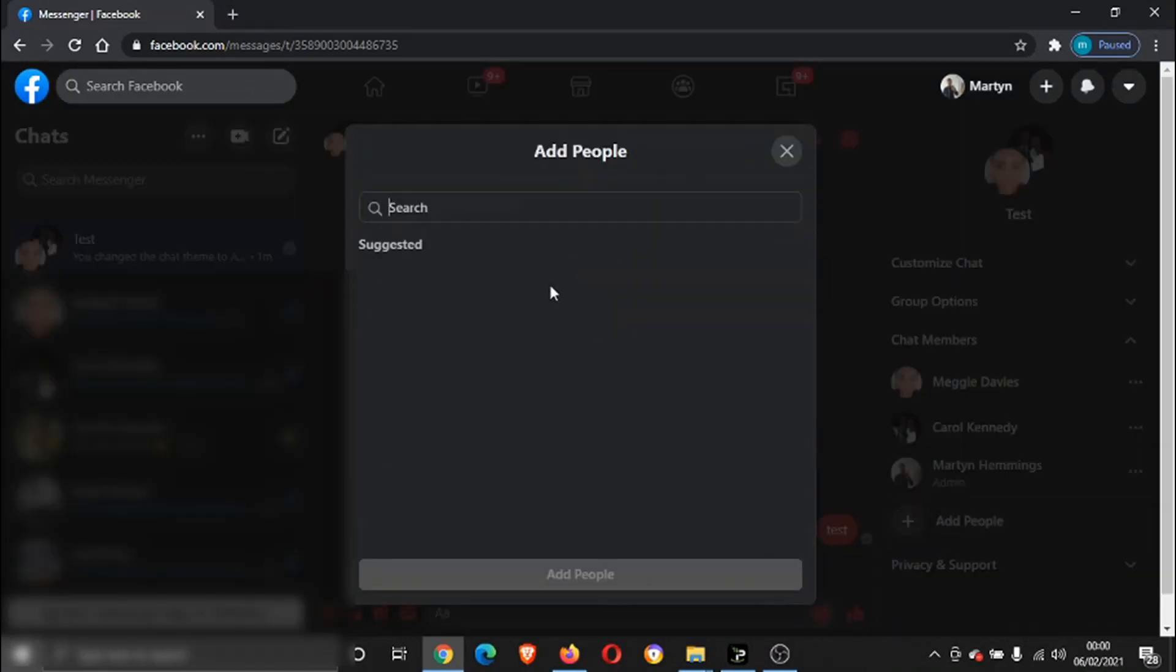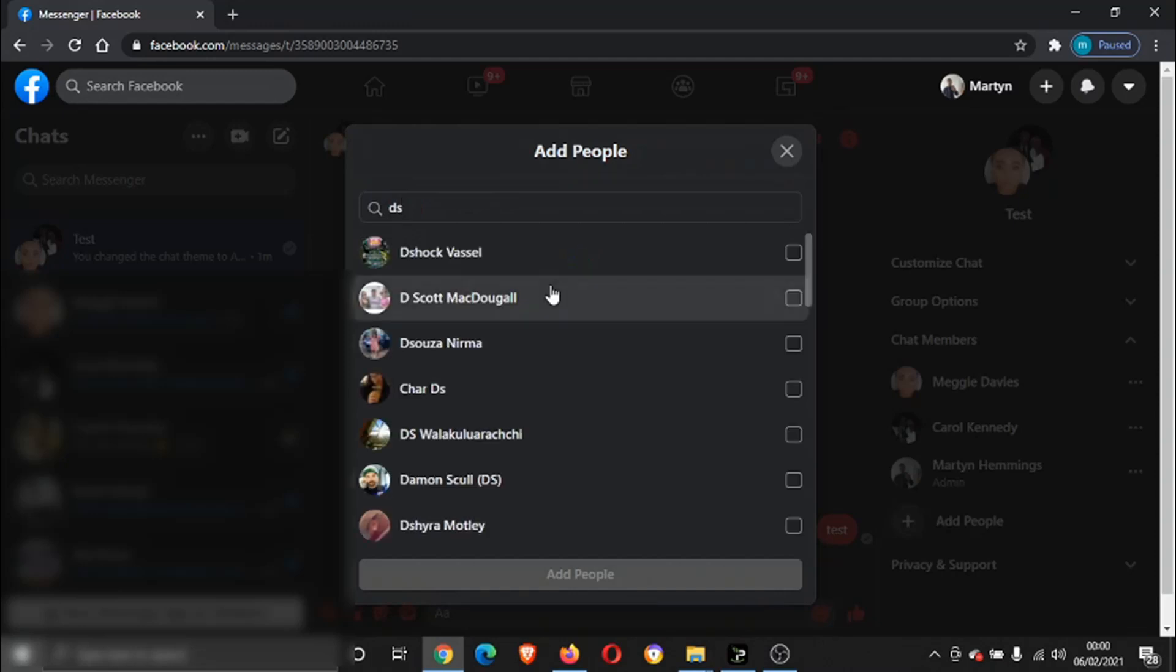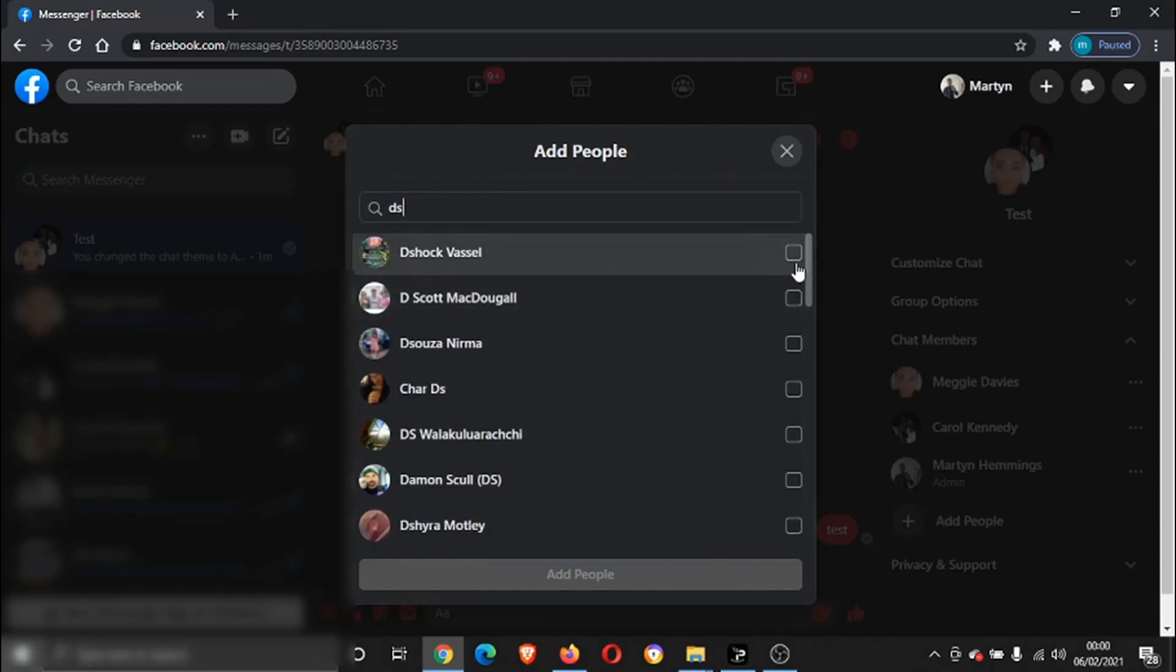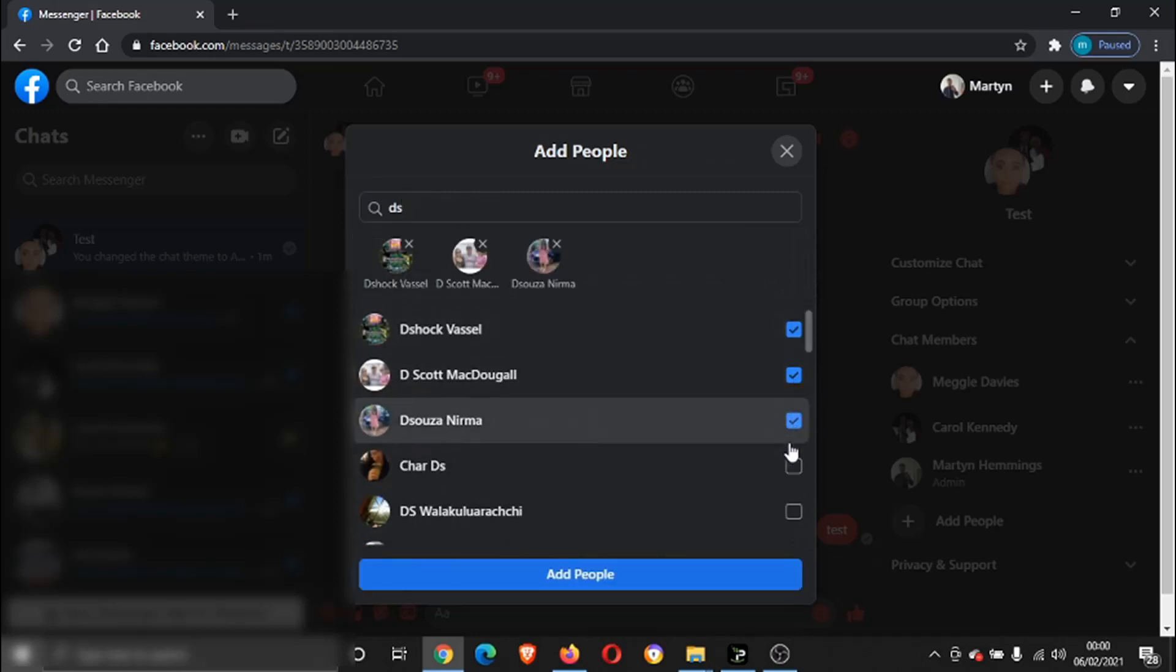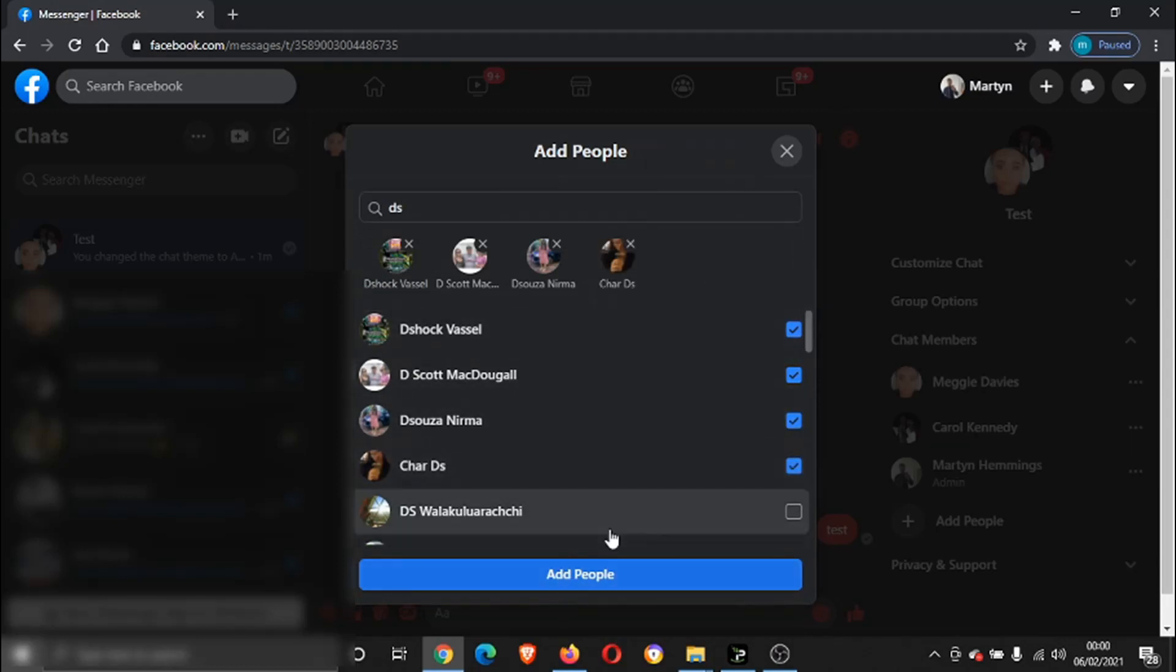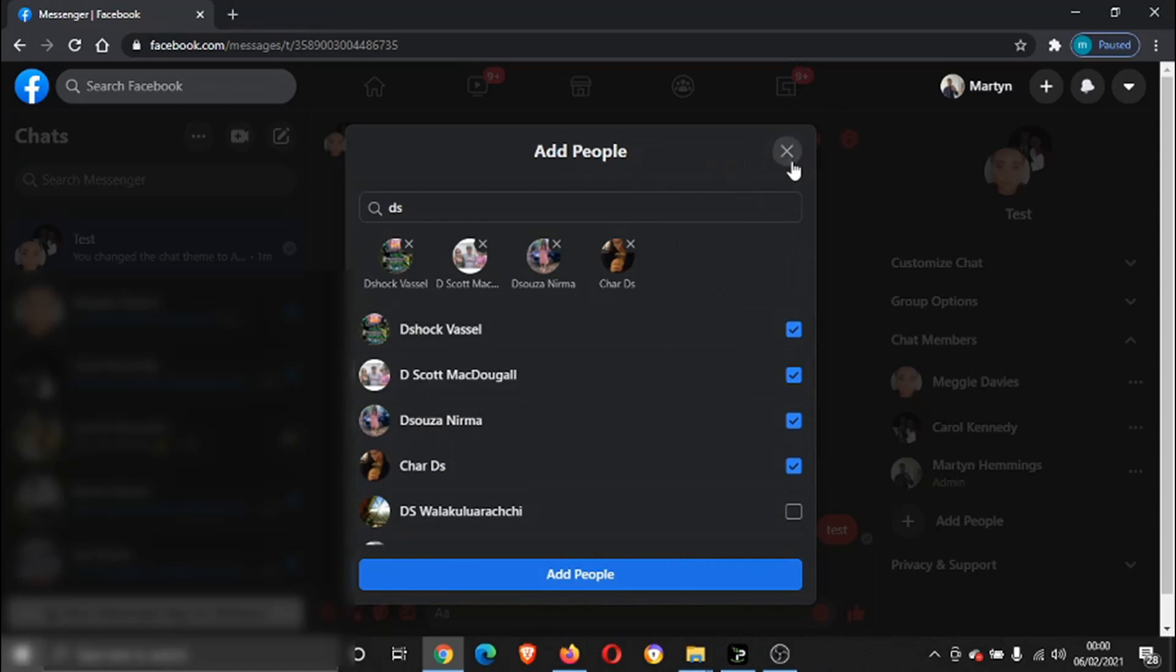Search in your friends for who you want to add, and you've got the check box next time, so you just click and tick all the people you want to add like so. Then you would click on to add people and that's going to add them into the chat.